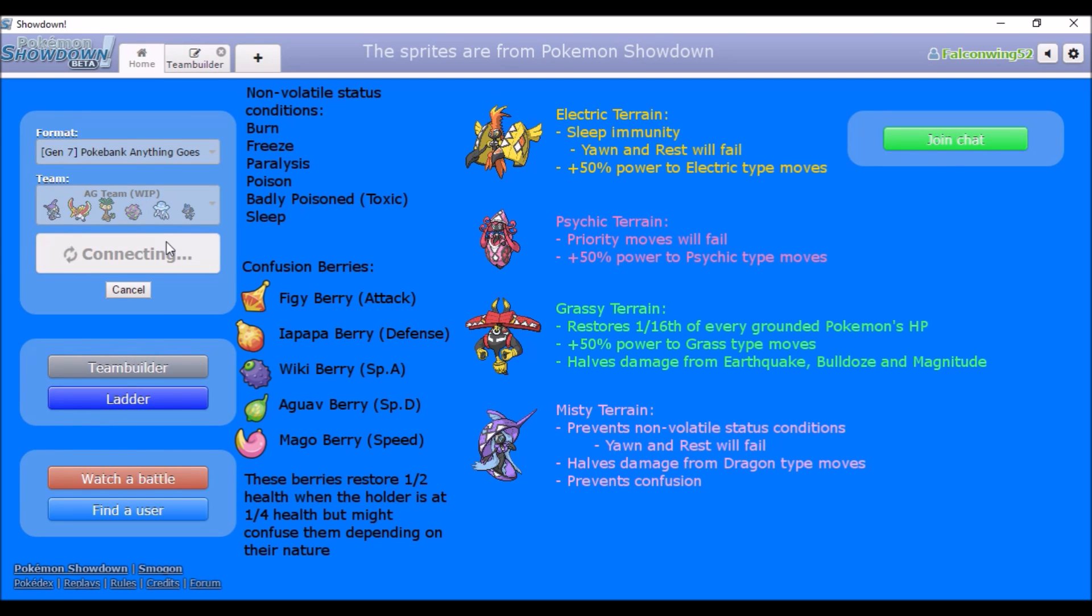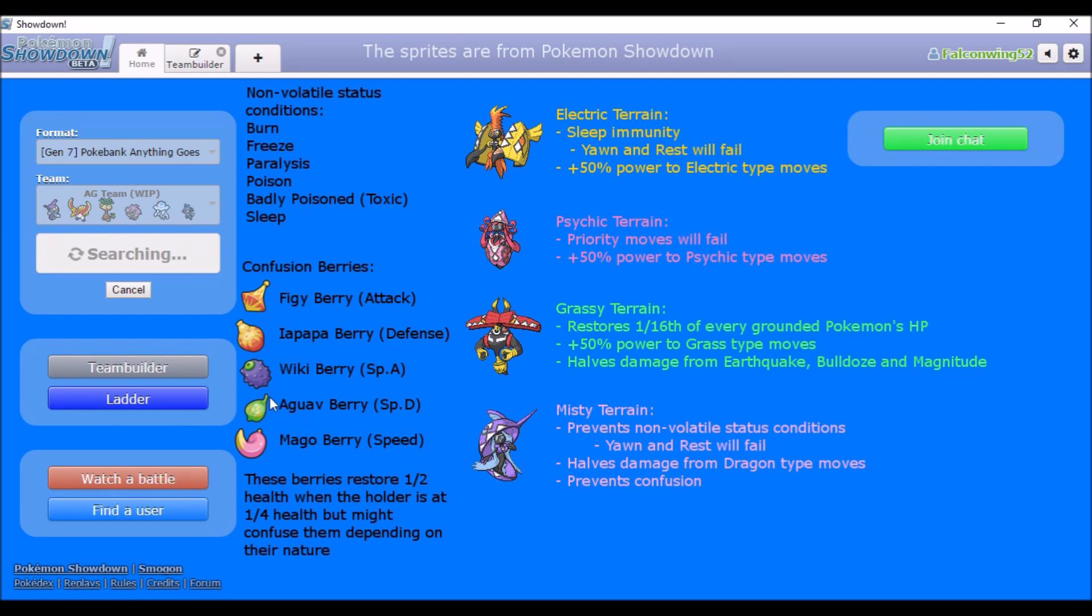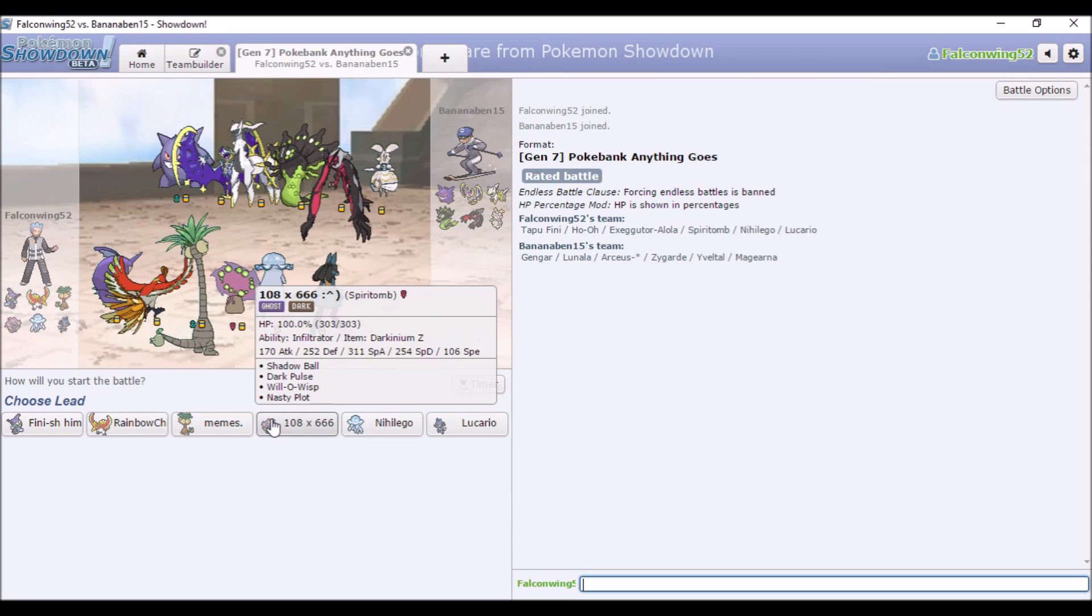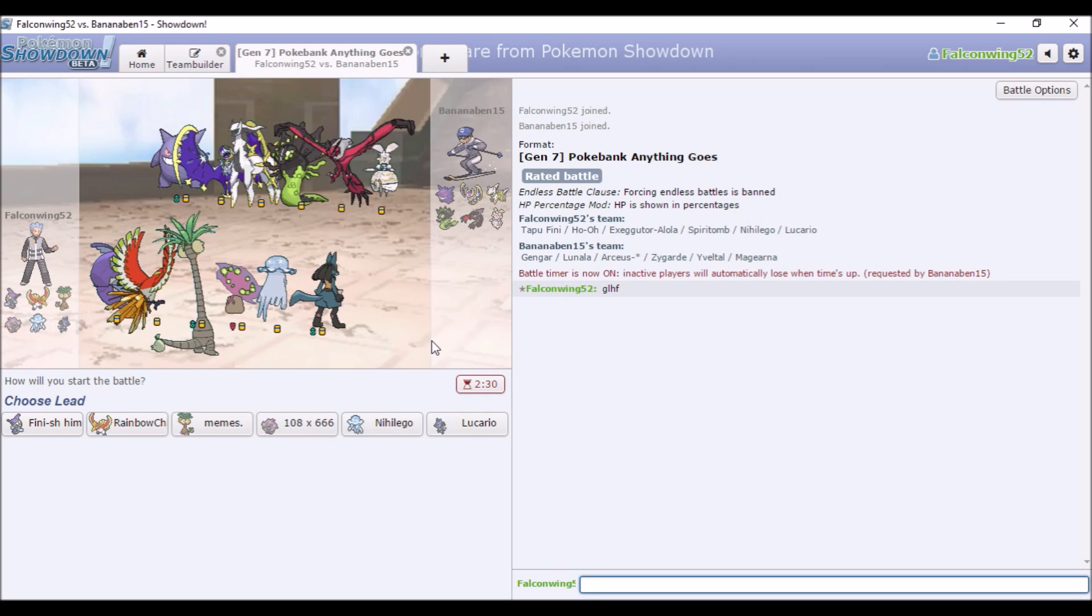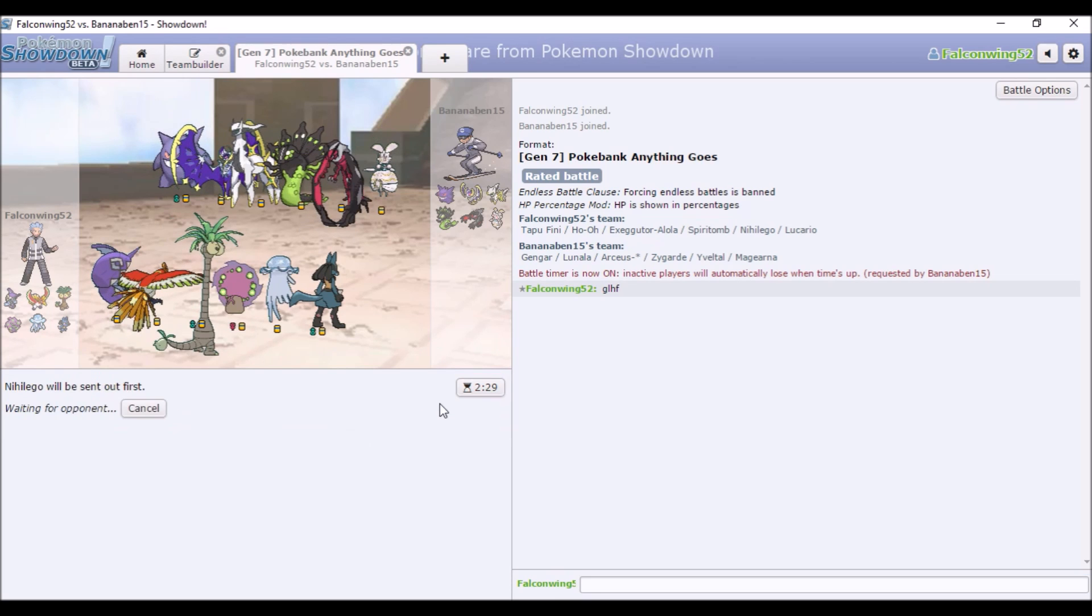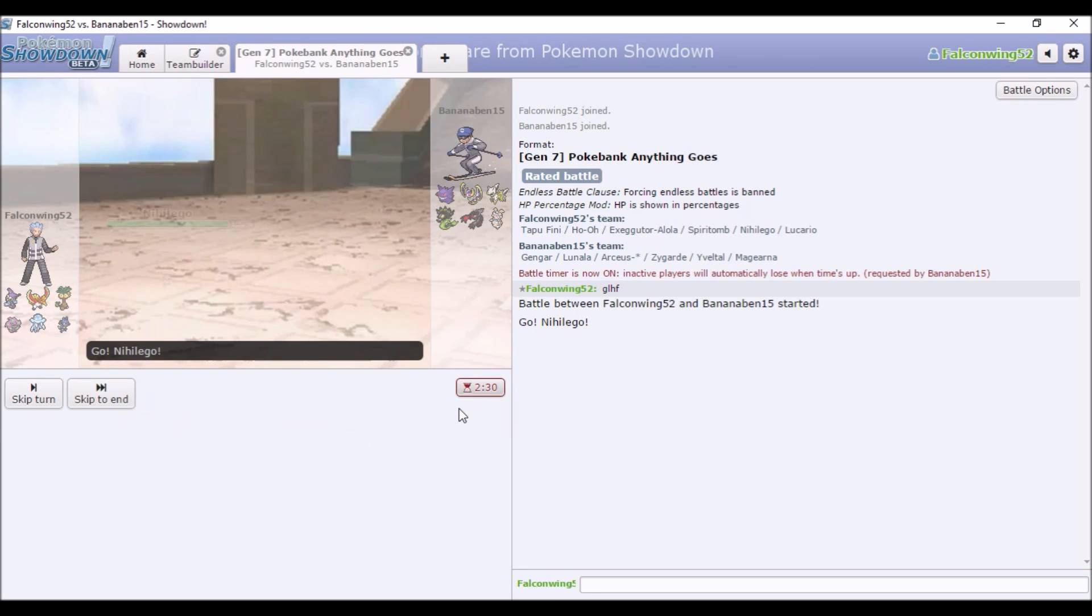Before I forget, all of the sprites here, the Tapu sprites are from Showdown, Pokemon Showdown, and the Berry sprites or art is from Global Link.